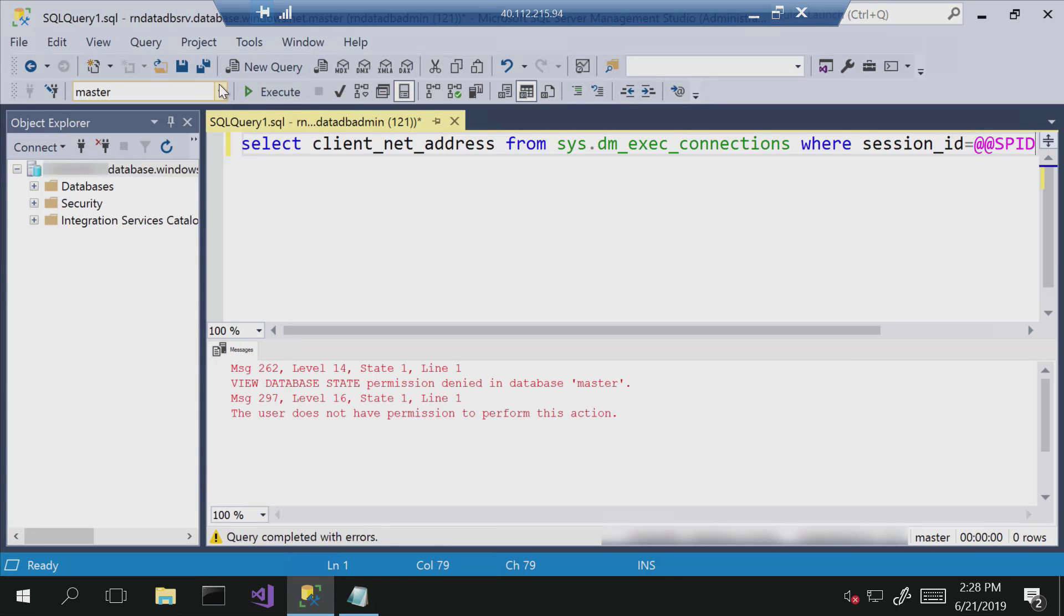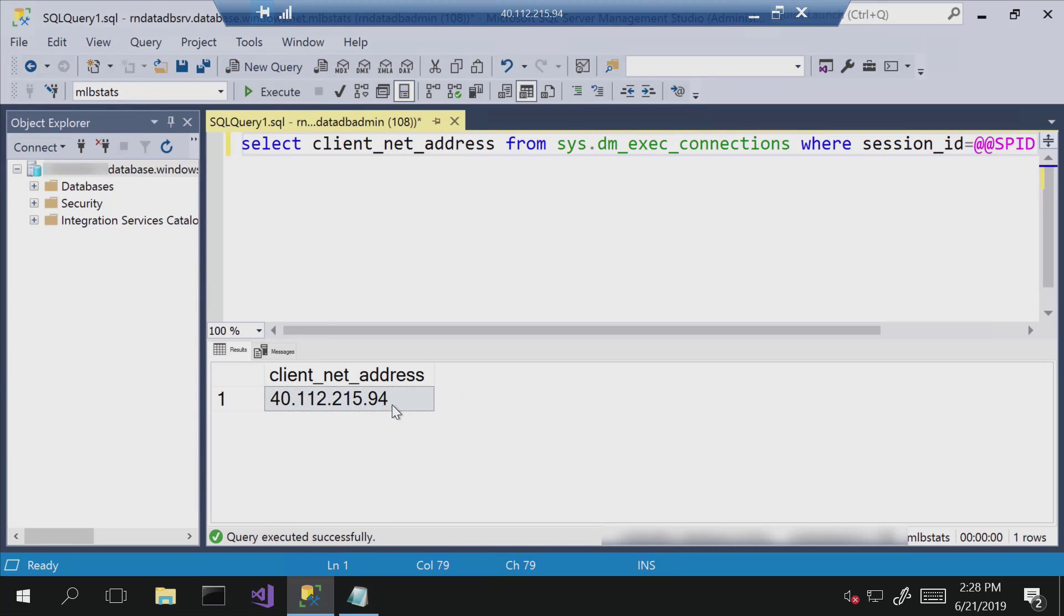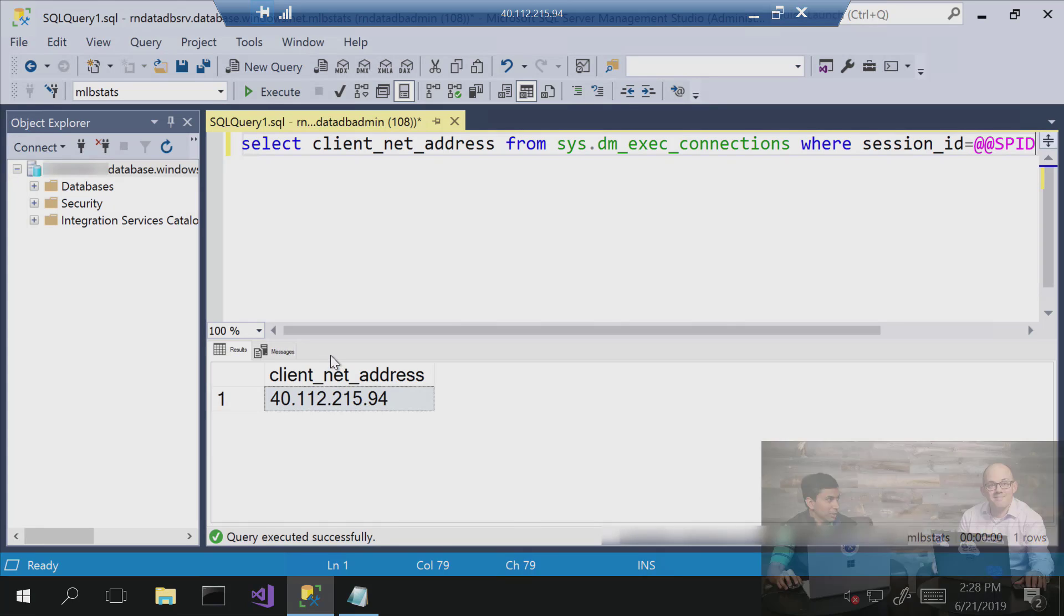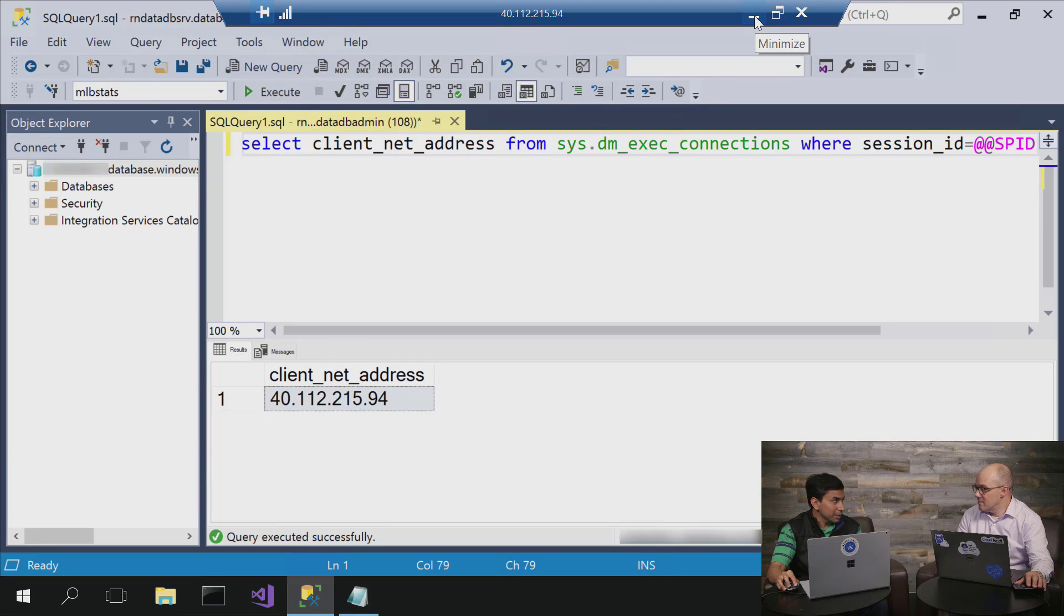And I can confirm that I'm indeed connecting from that IP address by just running this query. And you can see I'm coming from the IP address of the VM. So till now, nothing magical has happened. I mean, this is a very routine scenario.